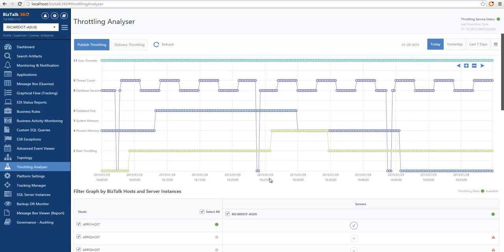Hey there, we're going to take you through a series of videos that will give you a general overview of BizTalk 360 features. In this video, you will learn the fundamentals of the throttling analyzer.